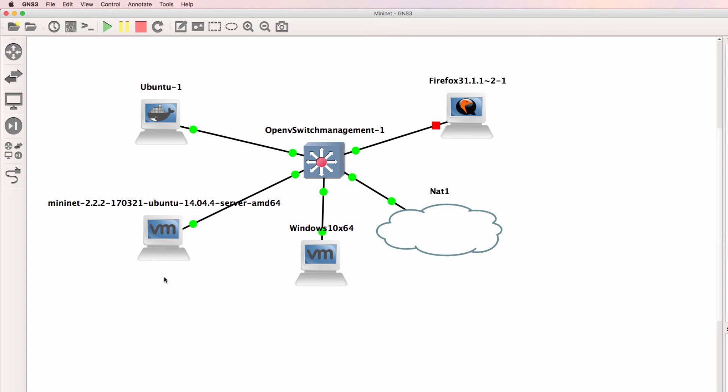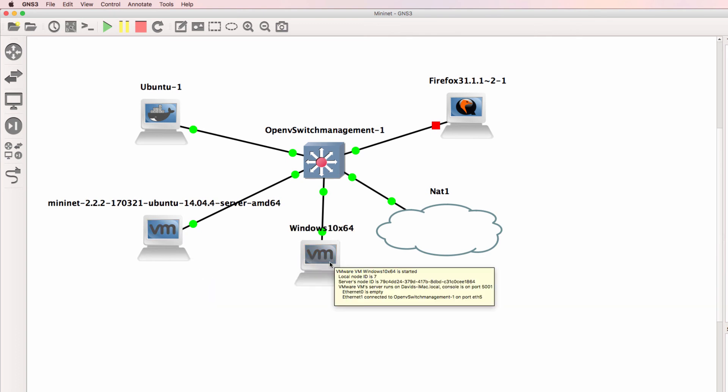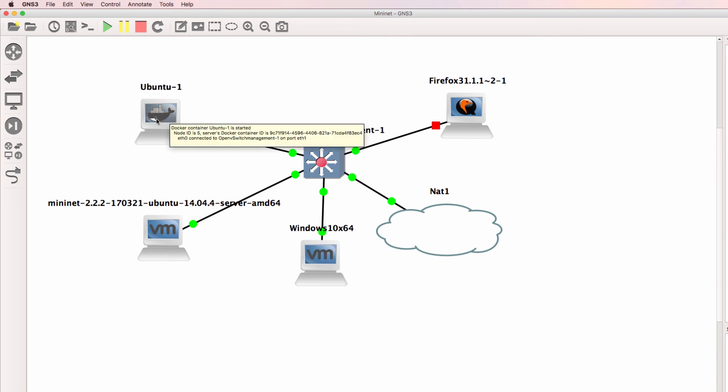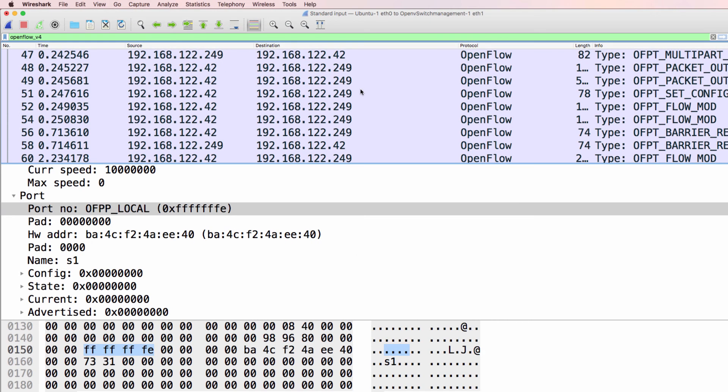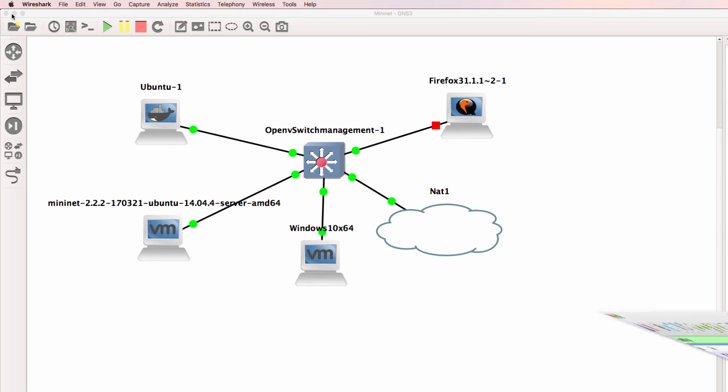So that was an example of how to integrate Mininet with GNS3. I've also integrated a Windows PC, a Docker container running OpenDaylight, and a Firefox GUI. I also showed you how to capture OpenFlow messages within this topology. GNS3 makes these kind of setups very, very easy. You can link Mininet to a physical network or a GNS3 network if you want to. But that was a simple example of how to use Mininet to build topologies within GNS3.